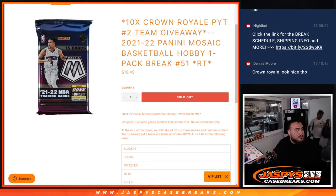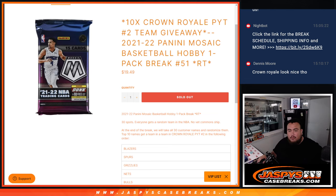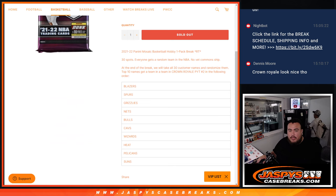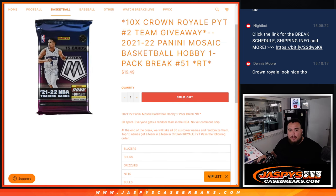And first we do the break, we randomize customer names, team distribute the hits out, then at the end we will gather up all the names, randomize them, and the top 10 get a team in Crown Royale number 2.